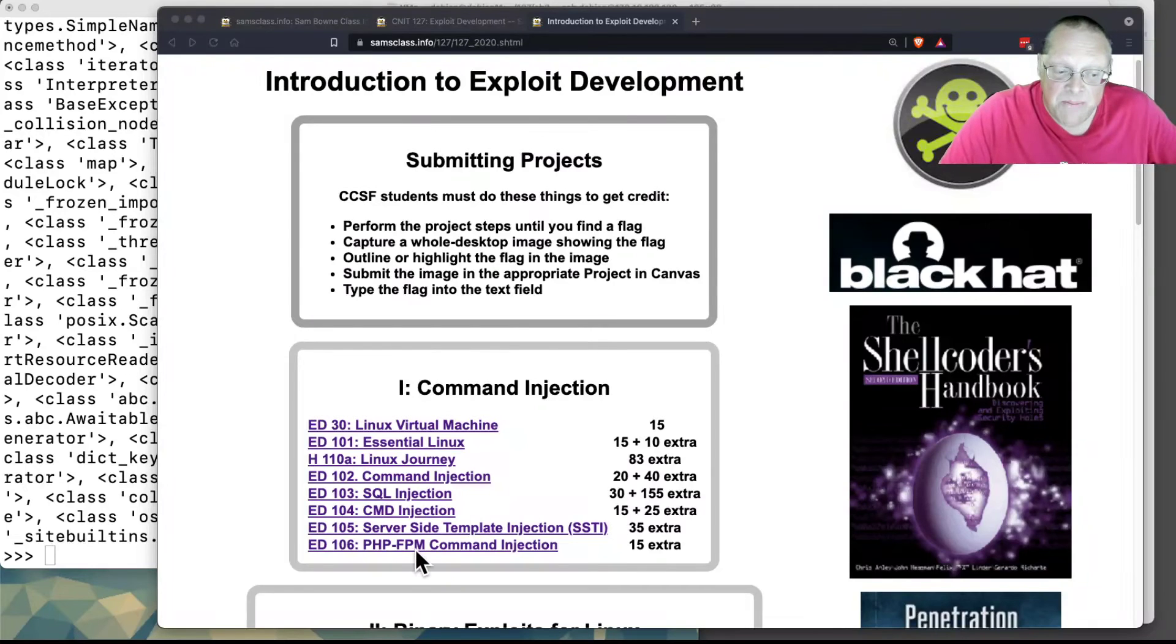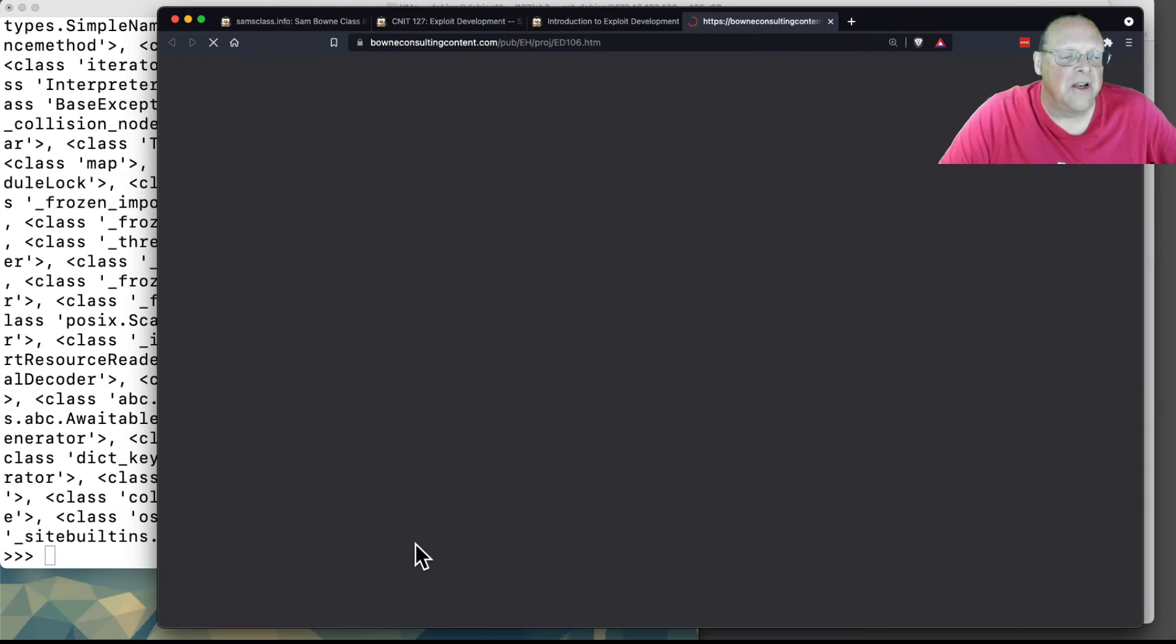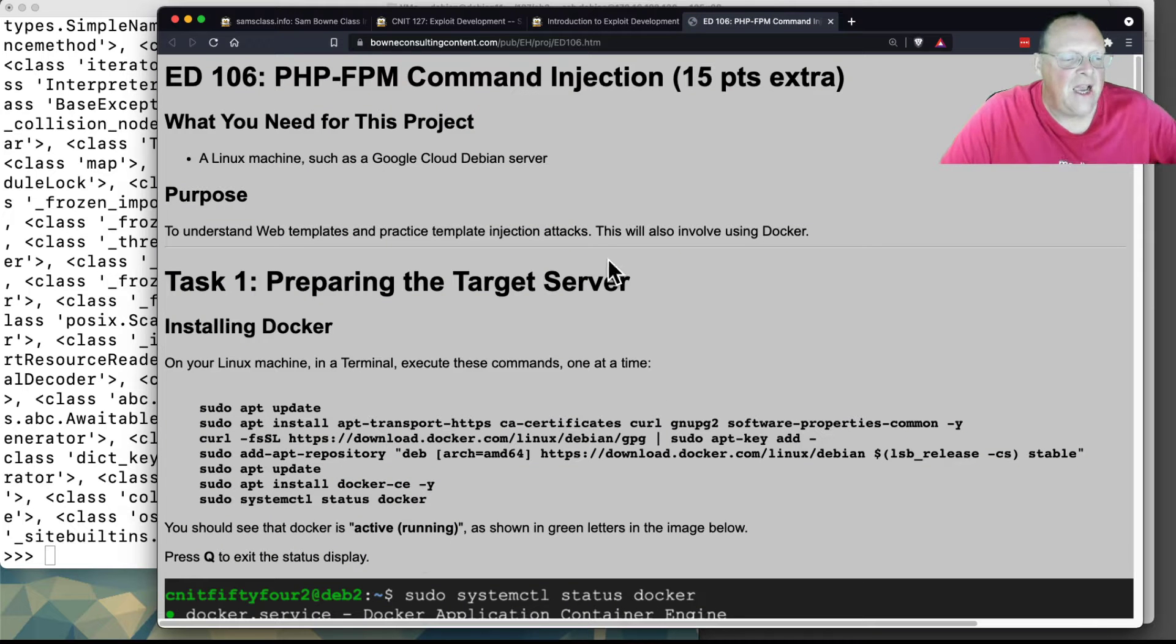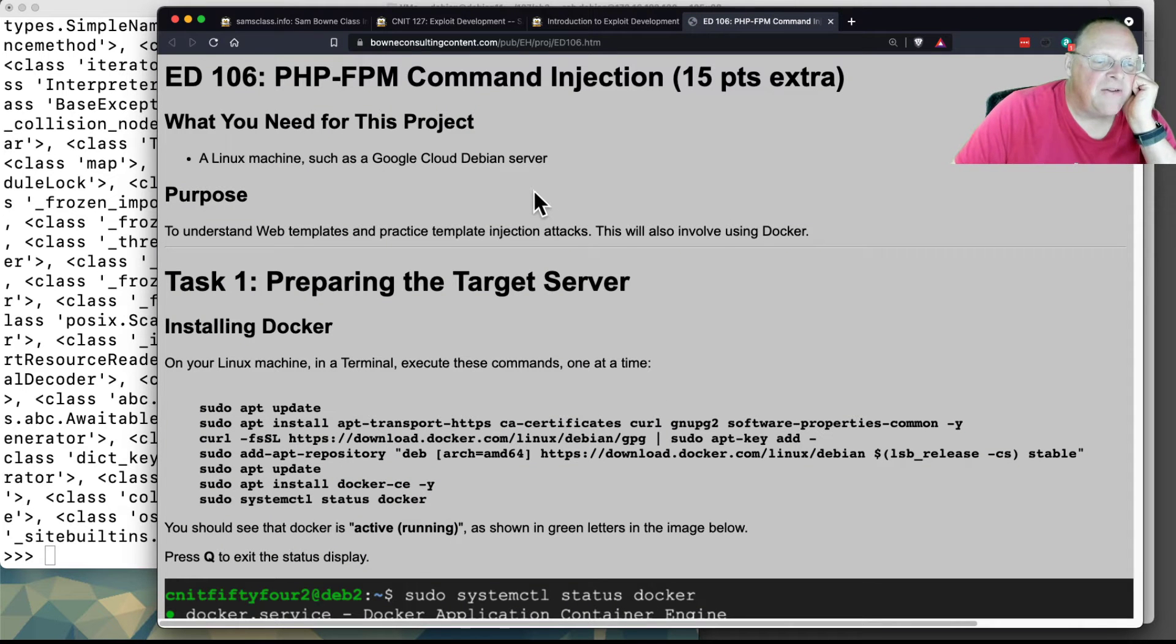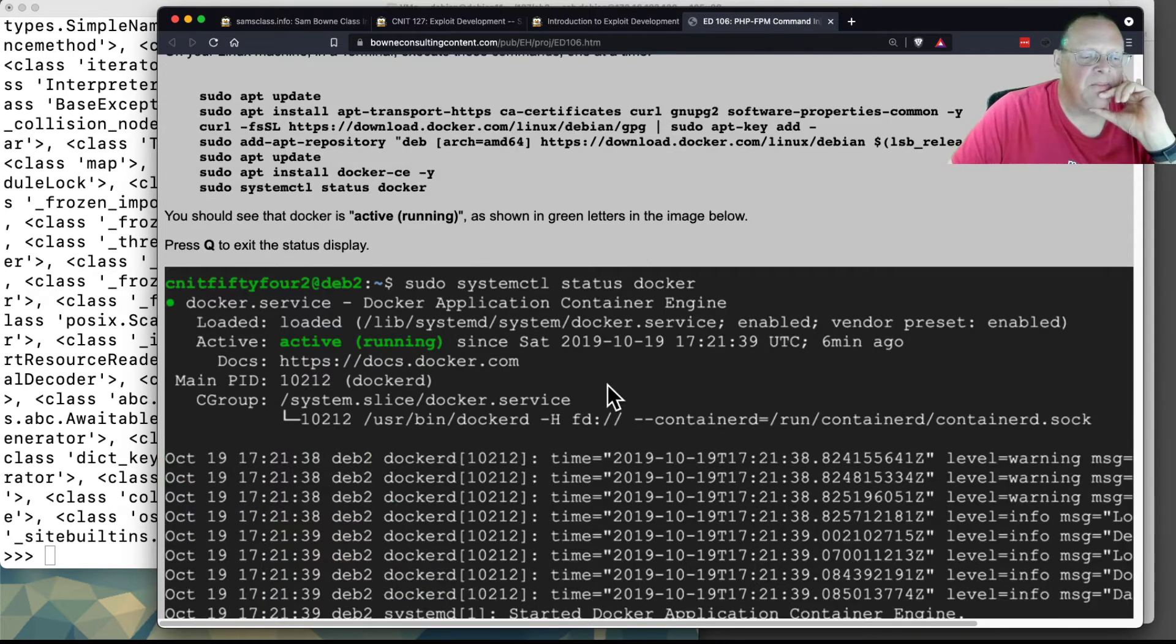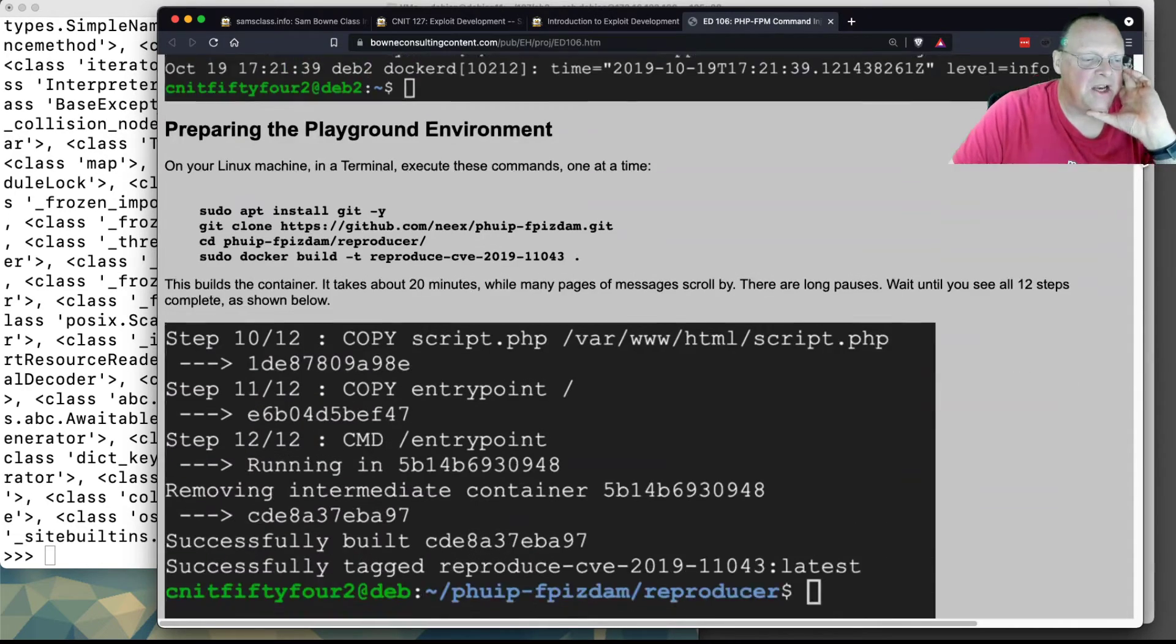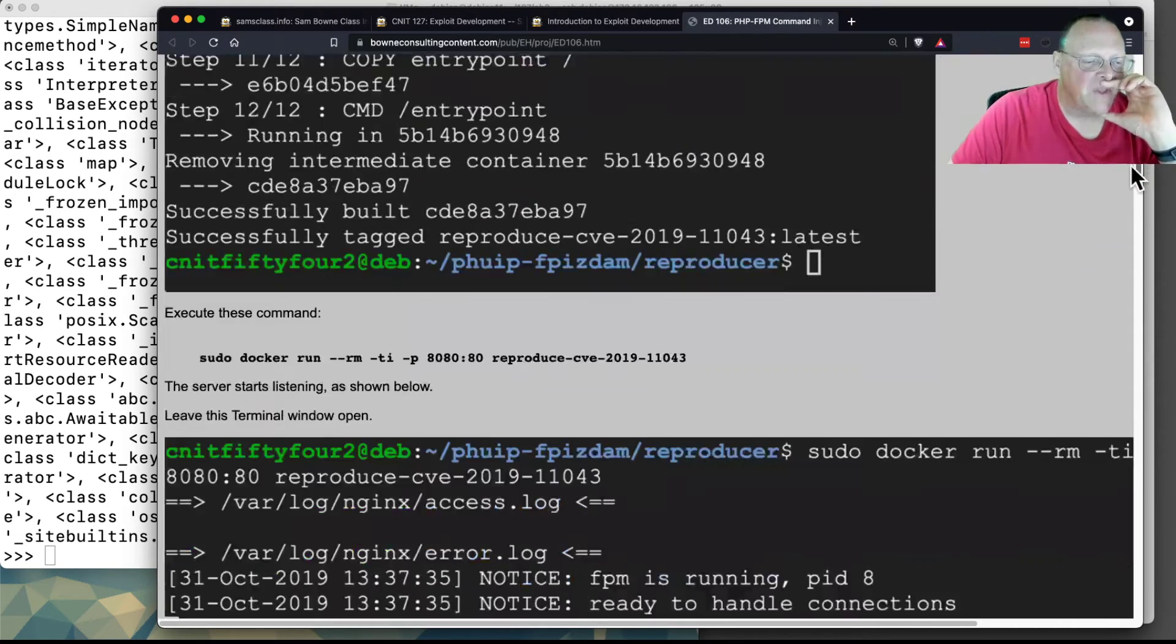Here's another one. PHP-FPM is another PHP library used on Linux servers and it turned out to have a serious vulnerability. You can make your own machine running it on a Linux machine.